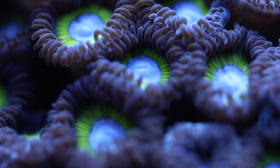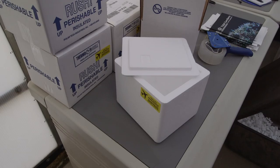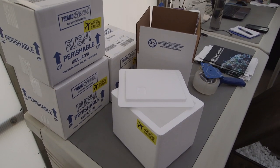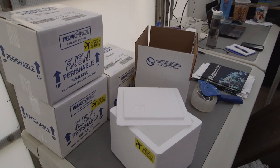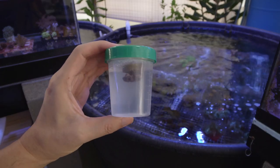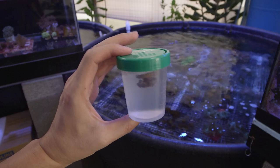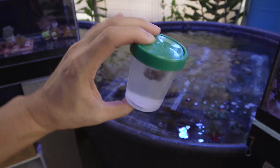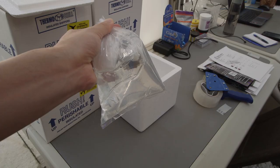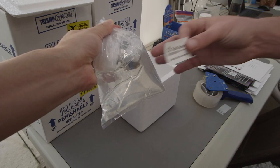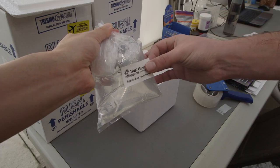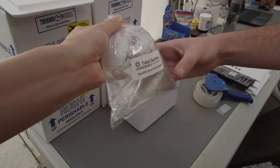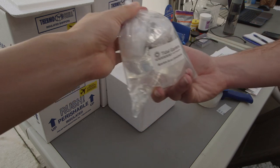Hopefully, this video will give everyone an idea of how we package our corals. When you receive coral from us, they will either arrive in a 4 ounce cup or a plastic bag depending on the size of the coral. We'll talk about each of these in turn.